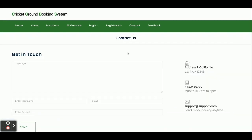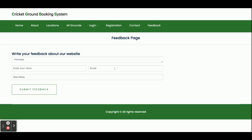This is the Contact Us page, and it is dynamic — whatever message you fill here will be displayed to the admin in the back-end panel. This is the Feedback page — whatever feedback you fill here will also be displayed to the admin.